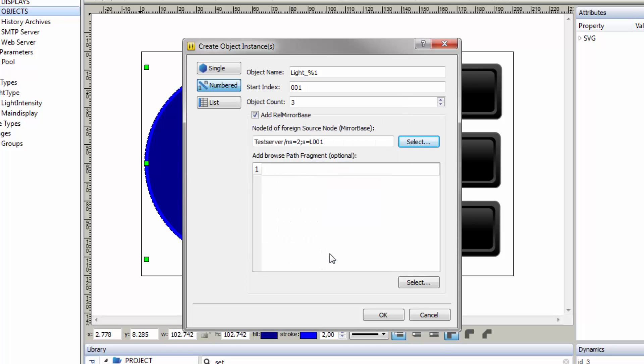Replace the numbers 00 with a percent sign. This ensures that every instance is mirrored to its corresponding counterpart on the data source. Confirm your settings with OK.